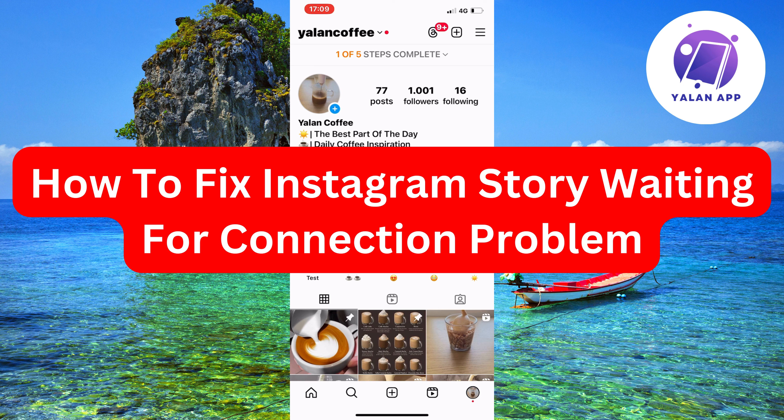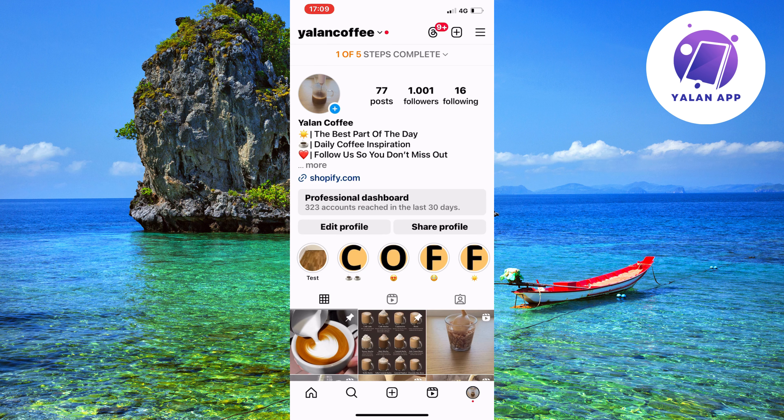Are you currently experiencing the problem with your Instagram story waiting for connection and you want to fix this? Well, this video is going to be perfect for you because I used to have the exact same problem myself, and I'm going to show you step by step exactly how I was able to fix this problem quite quickly.